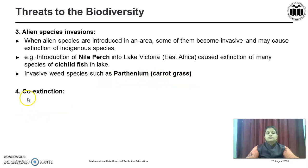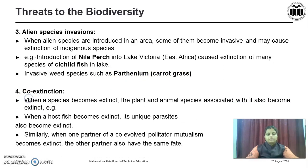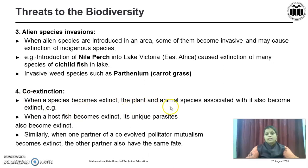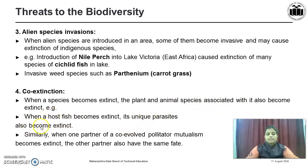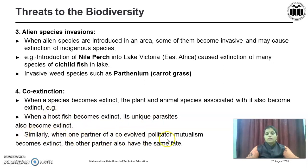The fourth factor is Co-extinction. When a species becomes extinct, the plant and animal species associated with it become extinct too. For example, when a host fish becomes extinct, its unique parasite also becomes extinct. Similarly, when one partner of a co-evolved pollinator mutualism becomes extinct, the other partner also faces the same fate.